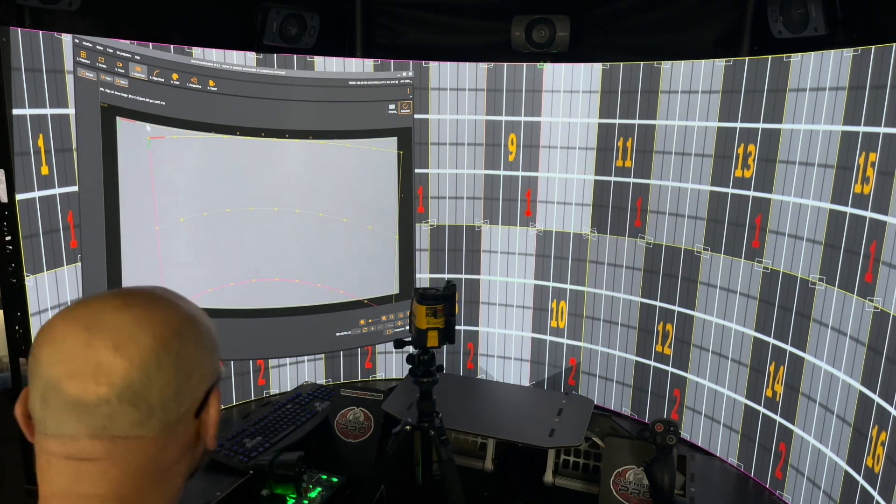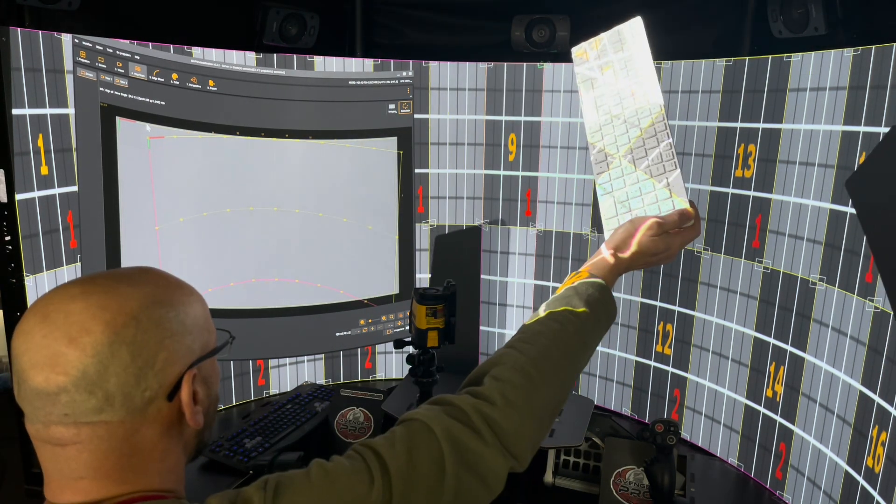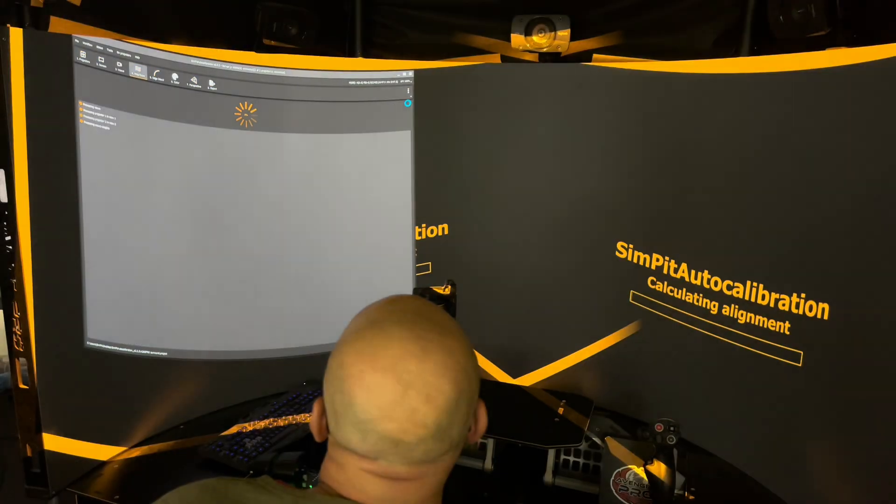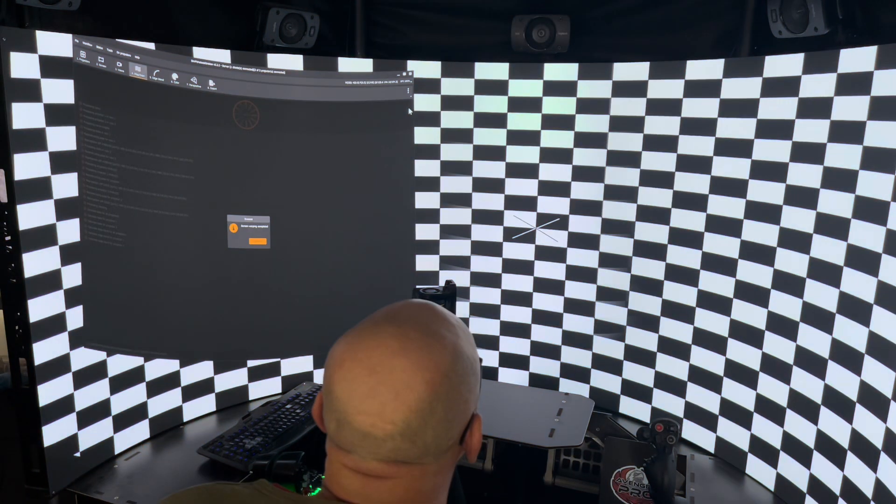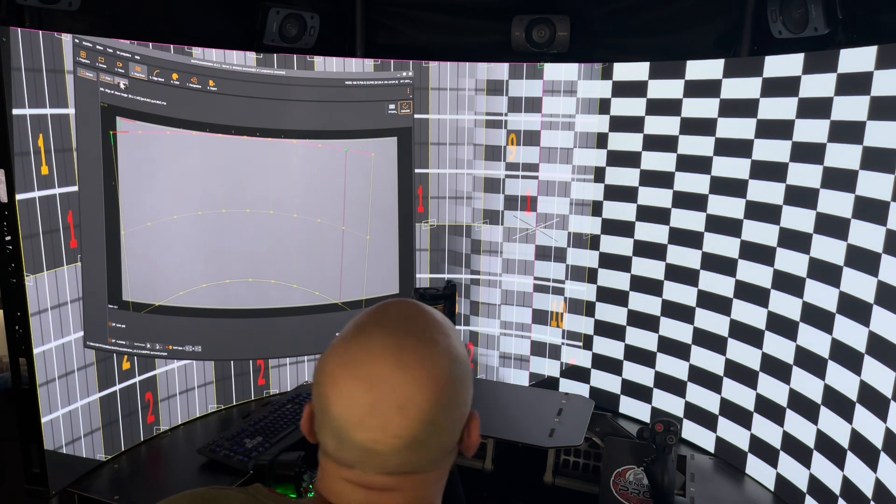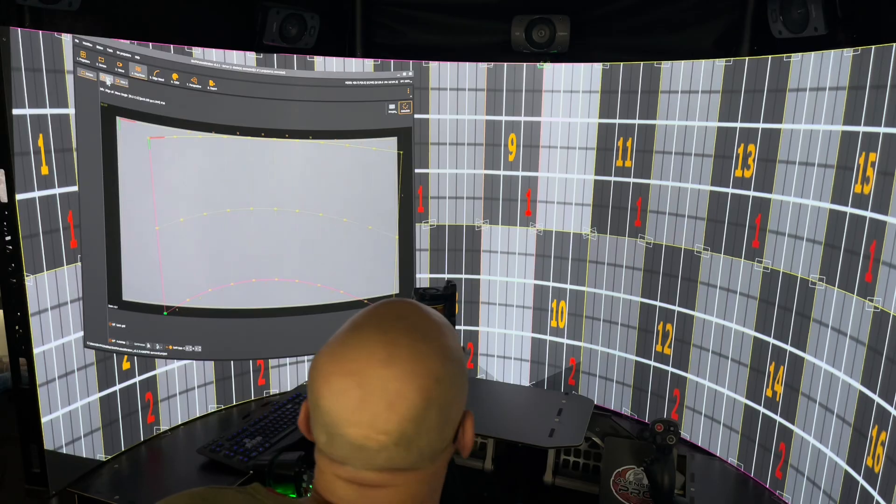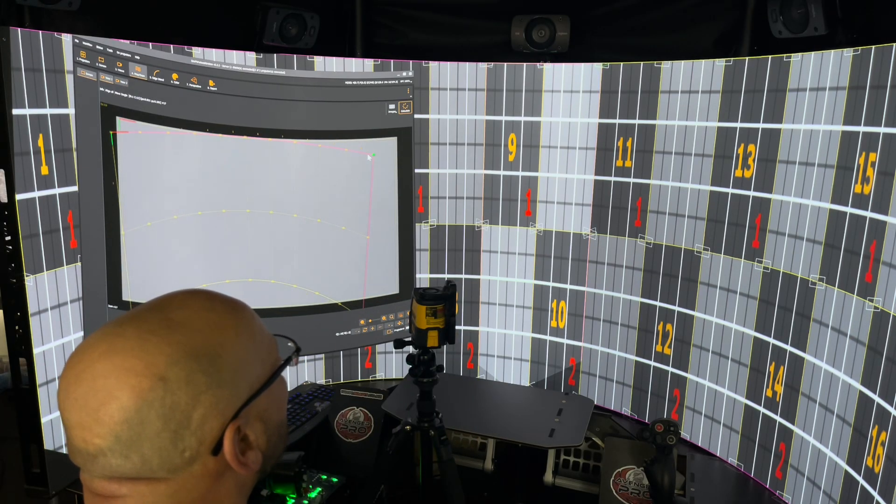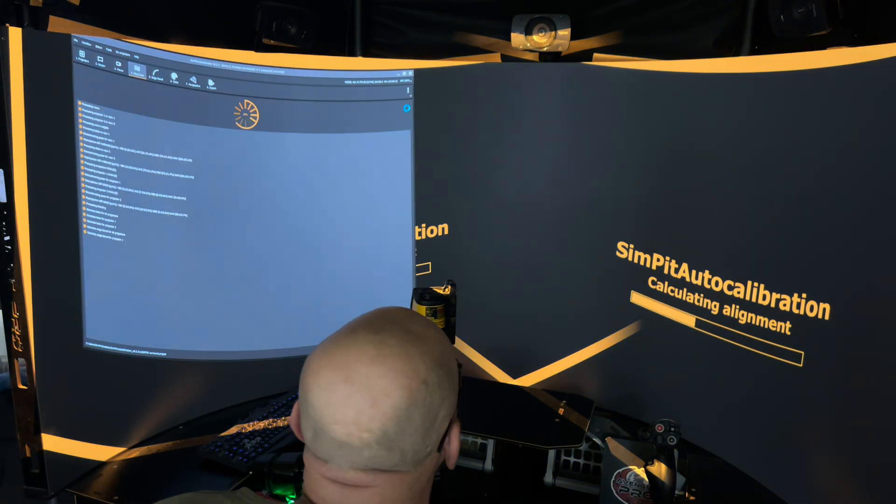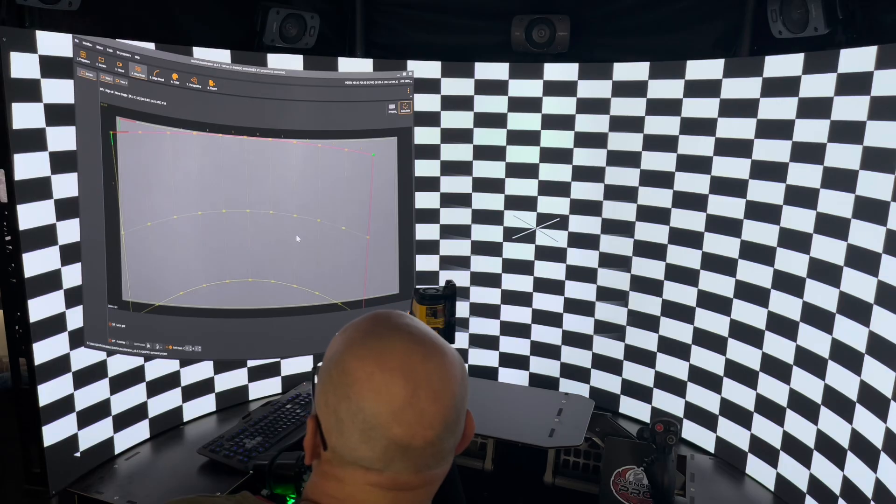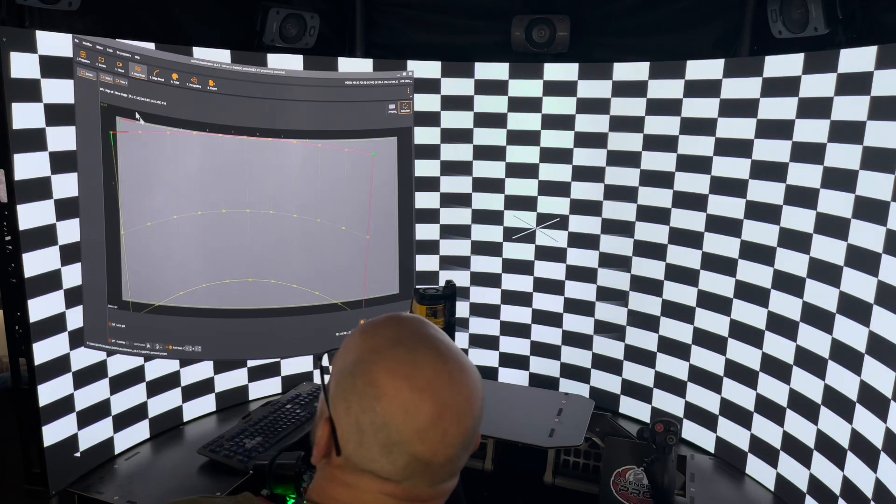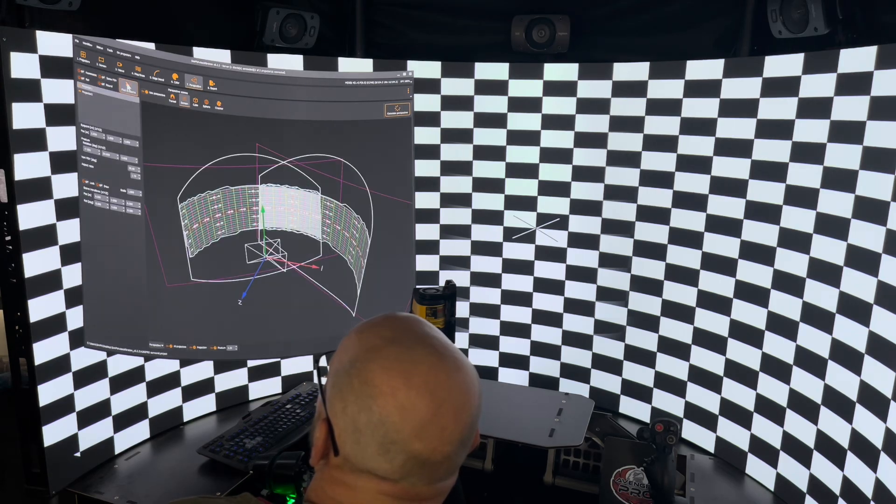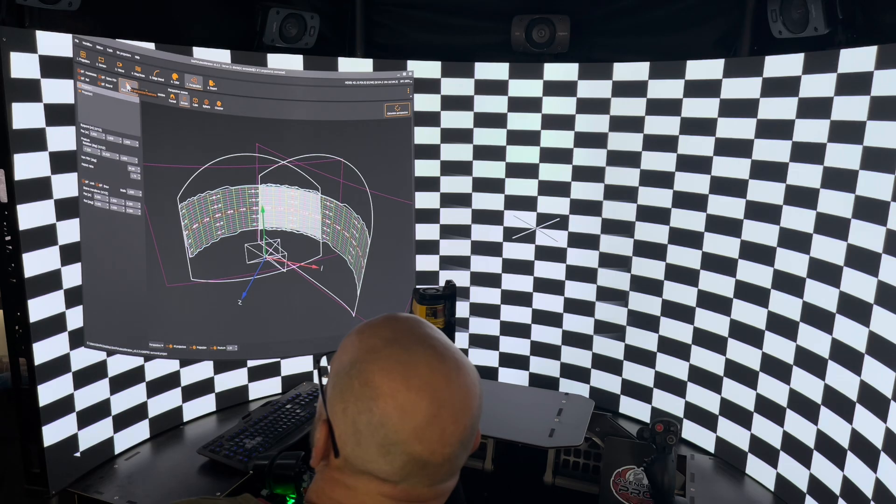I usually check the center first, then the left area, which I do with projector number two, and then the right area, which I'm doing when I'm on projector number one. Once you have it all lined up nicely, click on Calculate, and then it will calculate for you the overlaps, blending, and everything. Double-check, triple-check everything.